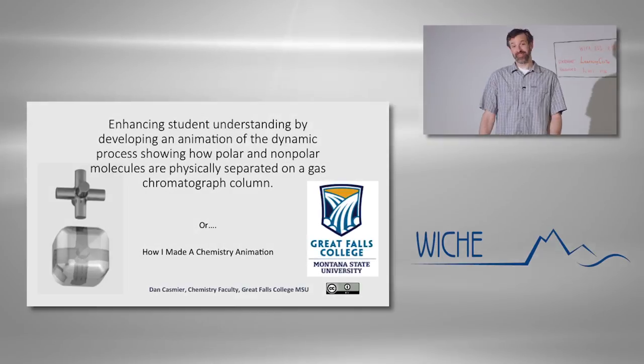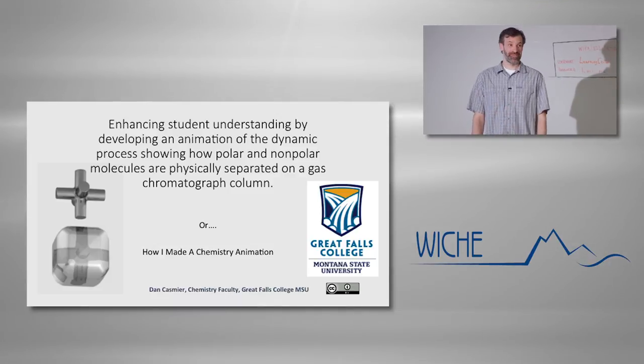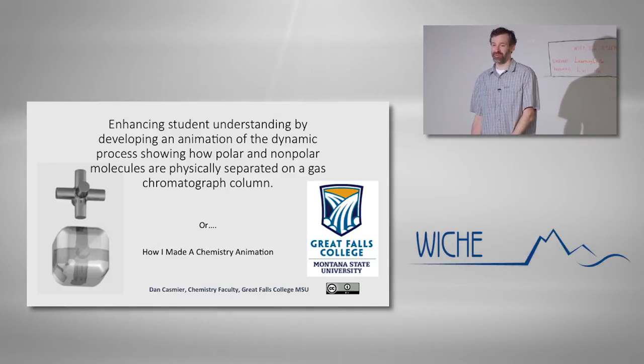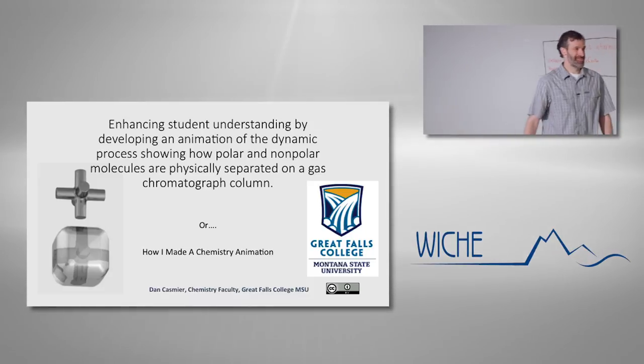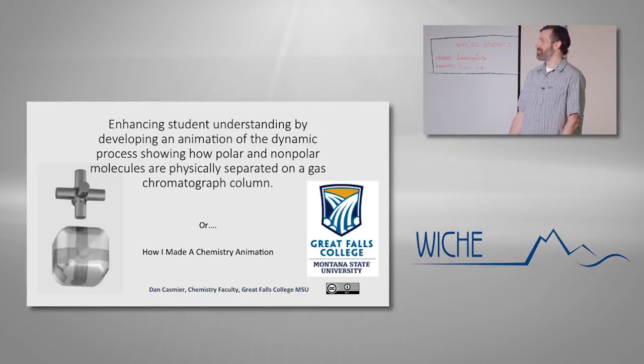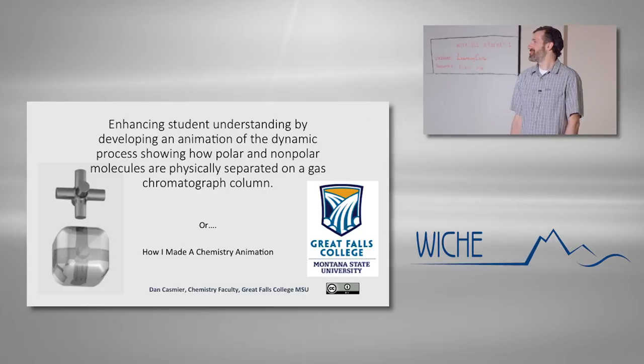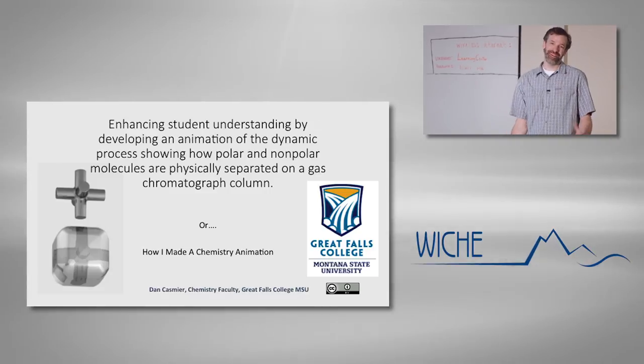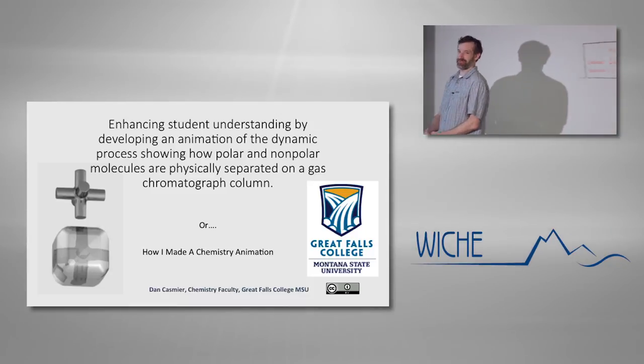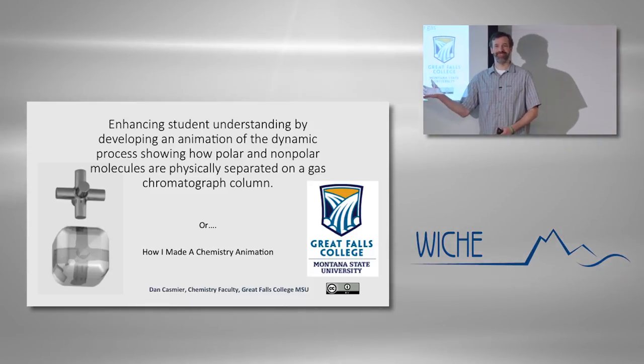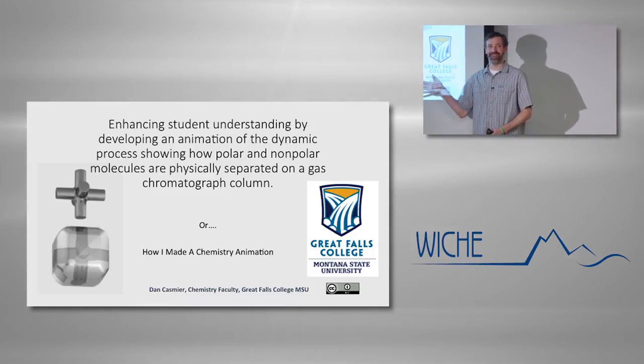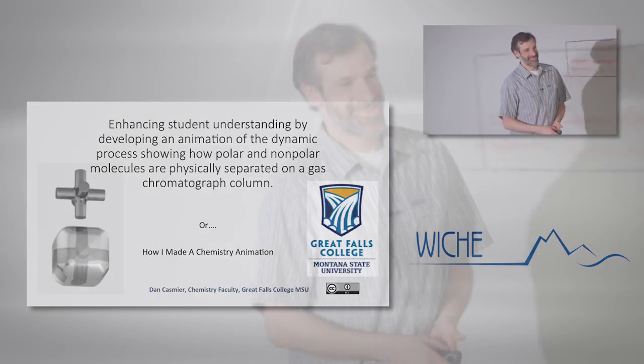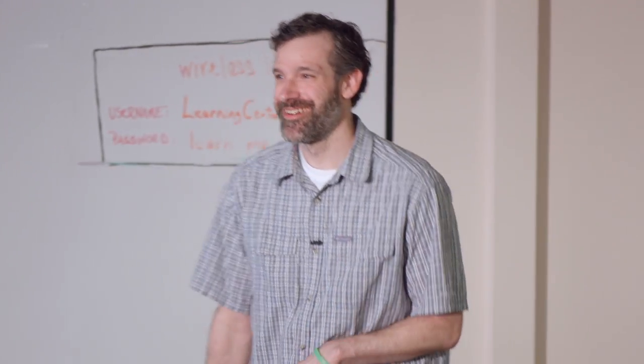So yes, since I was in the middle of a few other things, I told Sue, why don't you just come up with a title for me? So, enhance student understanding by developing an animation for the dynamic process, showing how polar and non-polar molecules are physically separated on a gas chromatography, or another way of putting it is how I made a chemistry animation. Whichever one you prefer.